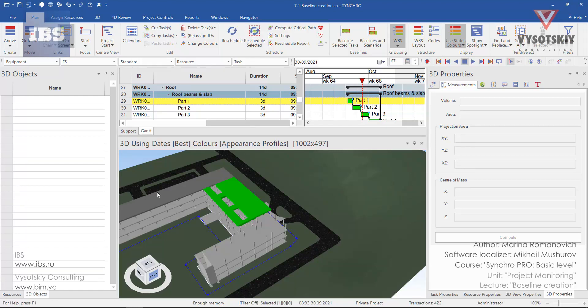Creating baselines in SynchroPro. Baselines offer a great opportunity to monitor our project workflow.